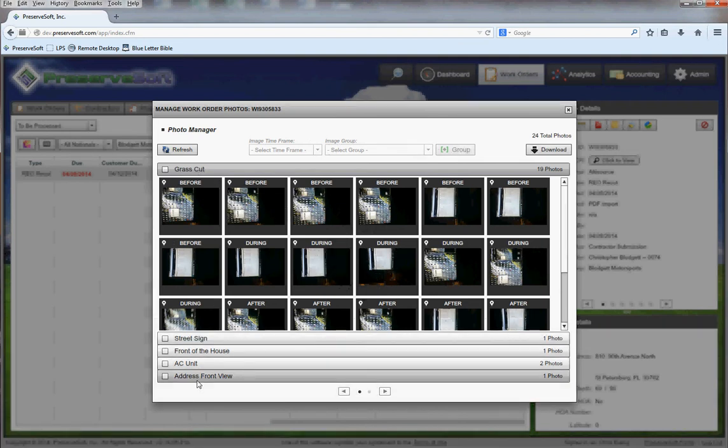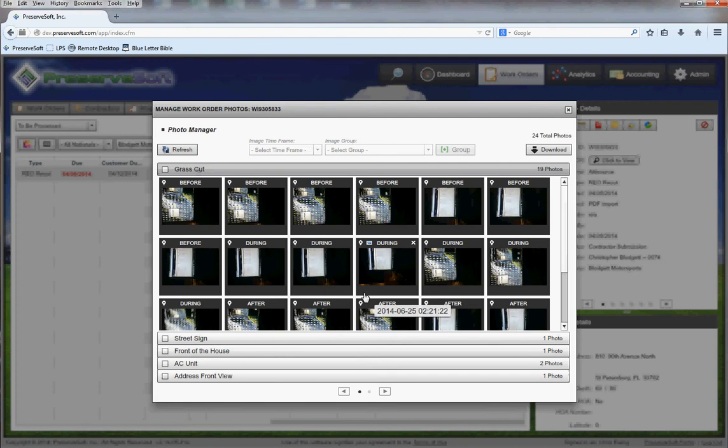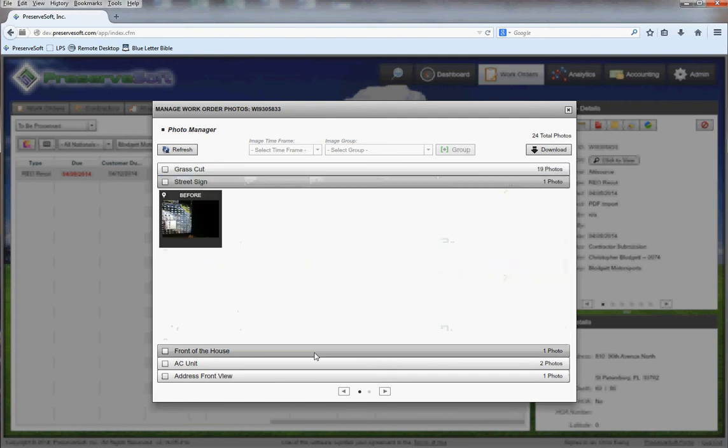All this has been done automatically using the app correctly, clicking into each label type and labeling it as before, during, or after. We can see here on our grass cuts we have befores, we have durings, and we have afters, all completely done for us. It's so easy.